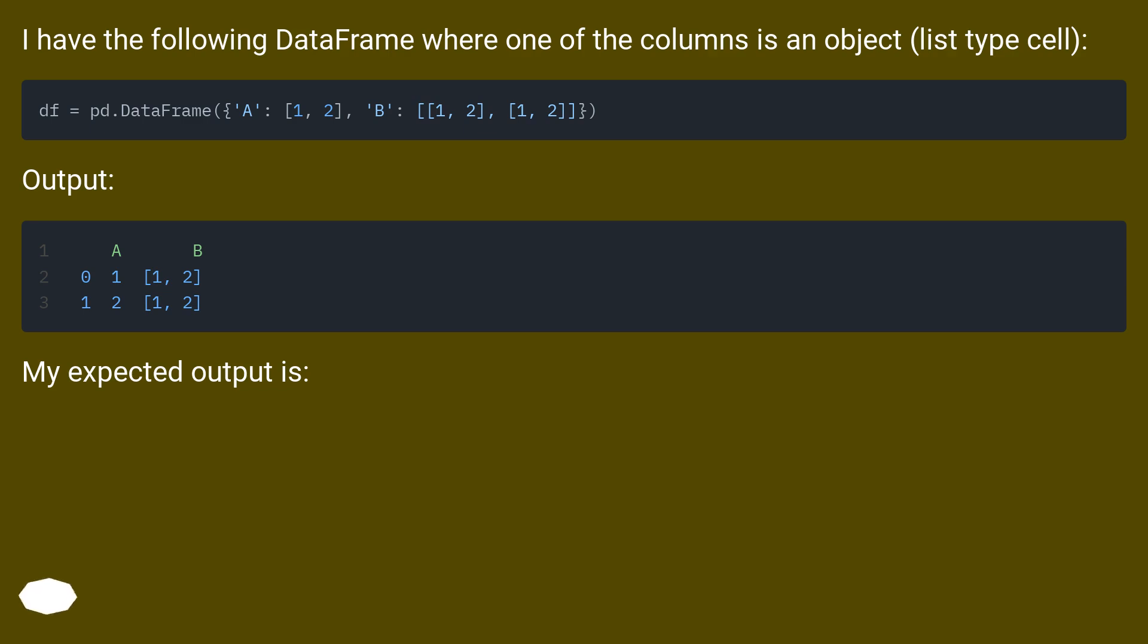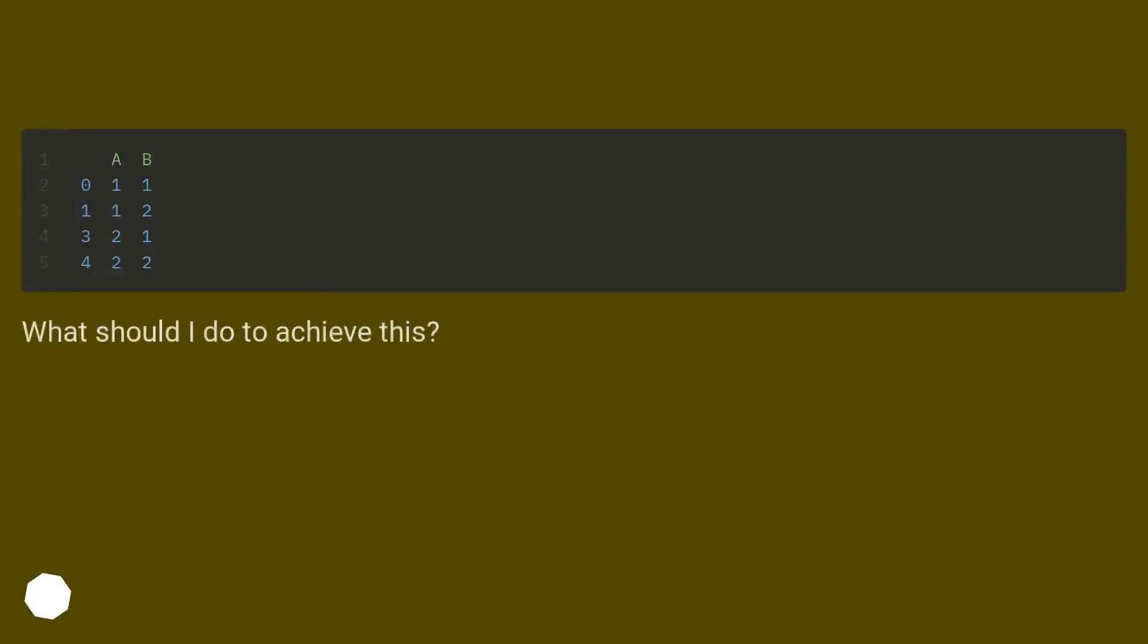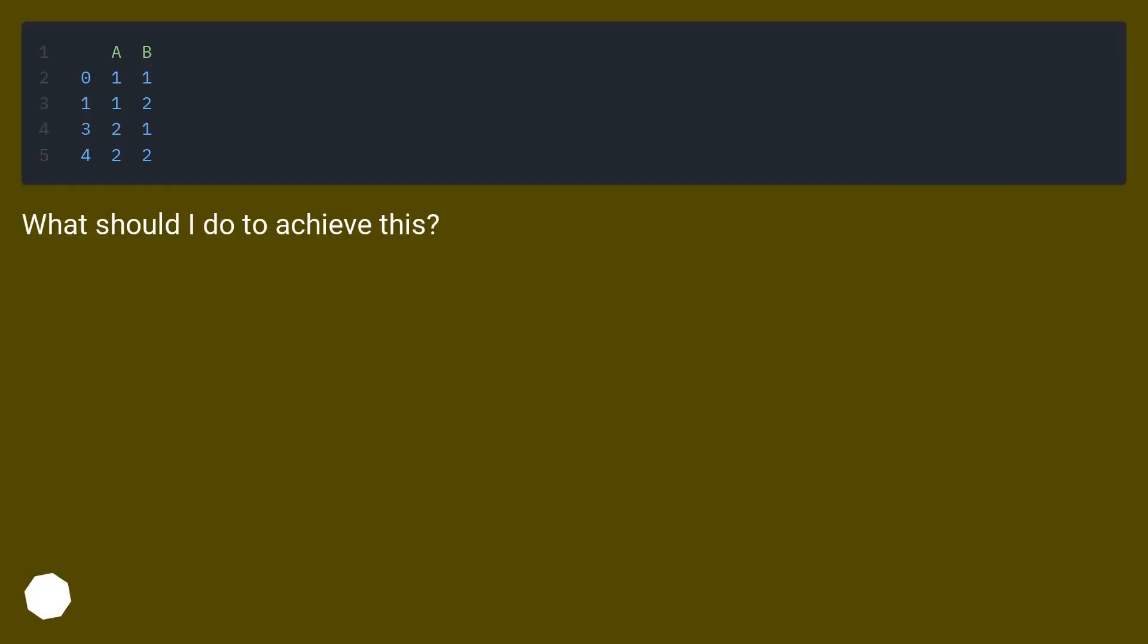My expected output is... What should I do to achieve this?